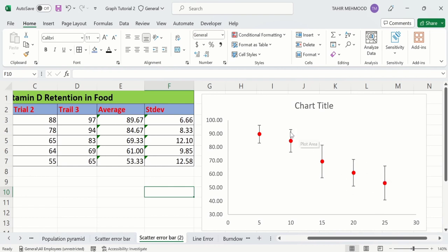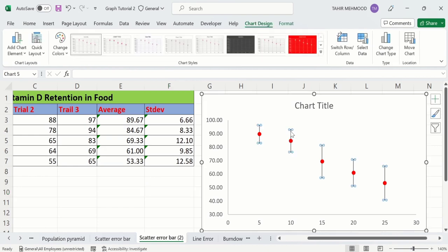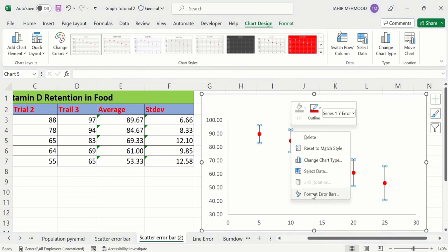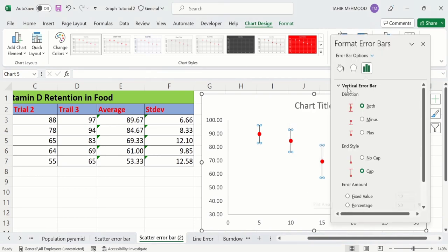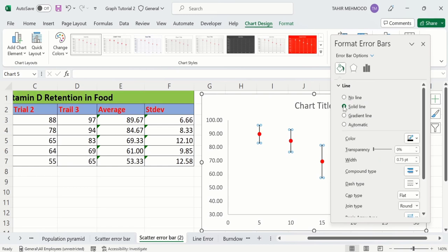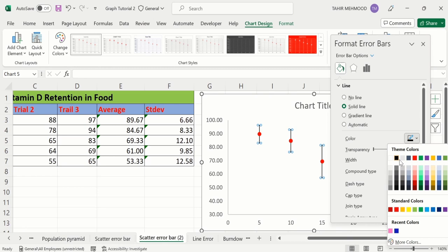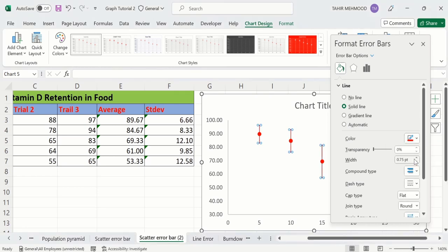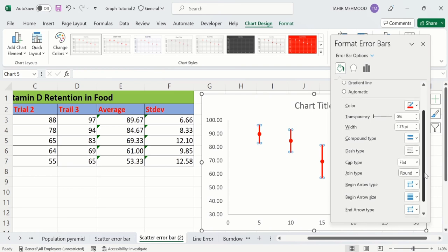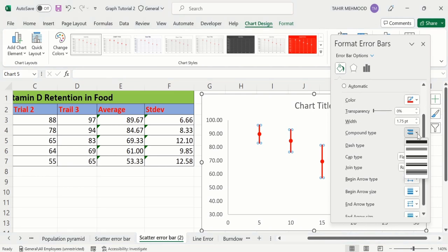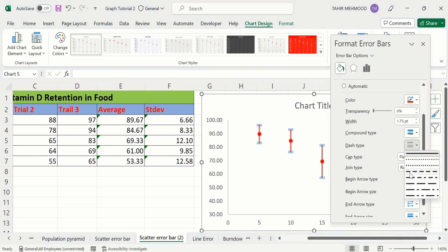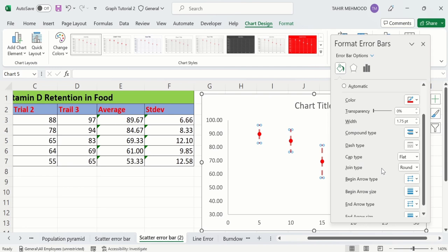If you want to format these error bars, simply click on them so all error bars are selected, then right-click. You will find the Format Error Bars option. Go to Fill & Line and from here you can select solid line, change the color using this option, and adjust the width. There are also useful options such as compound type, dash type, cap type, and join type.